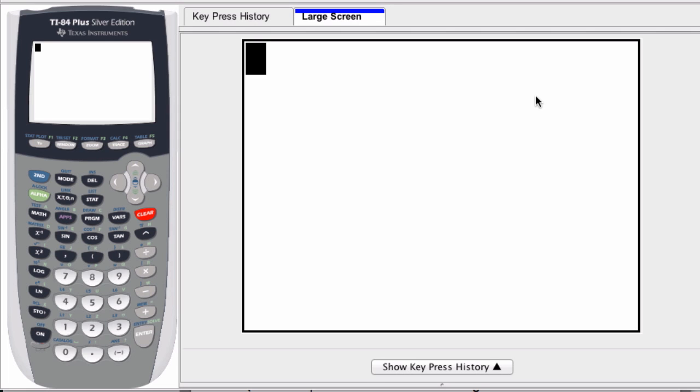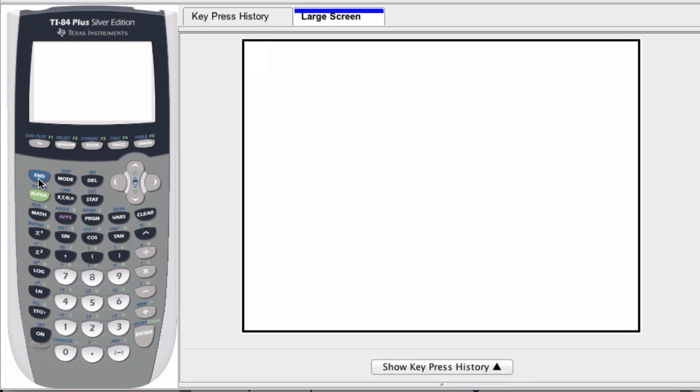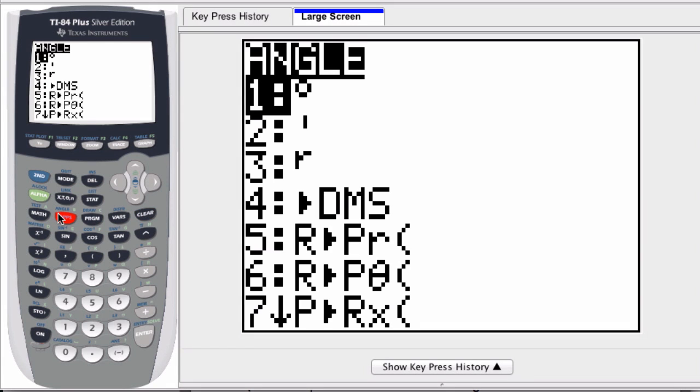You can use a graphing calculator to quickly convert between rectangular and polar coordinates. What you would do is hit second angle, for me it's about the apps button, and you've got to pick choice 5.